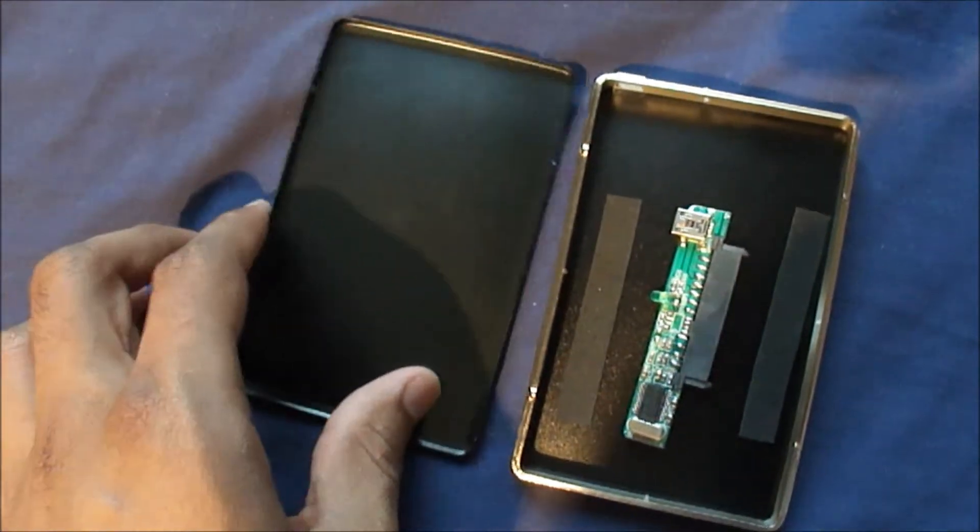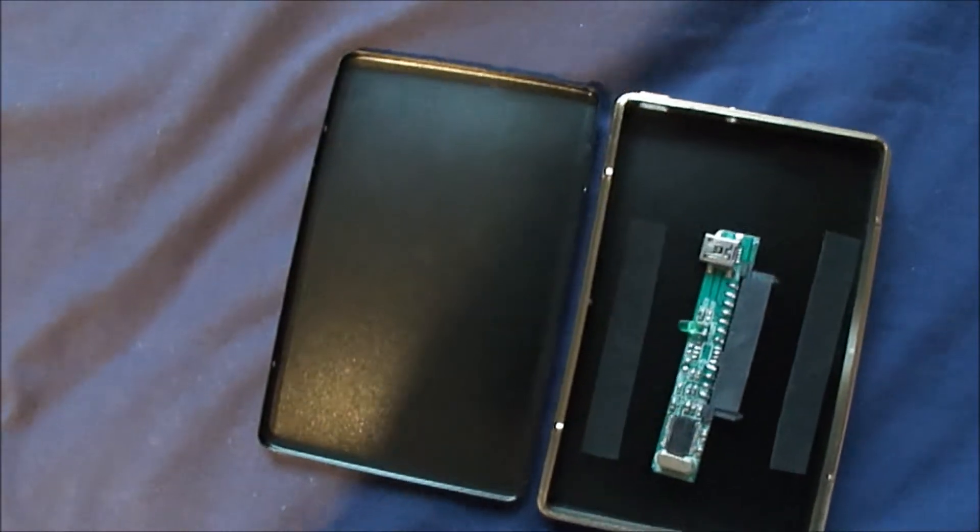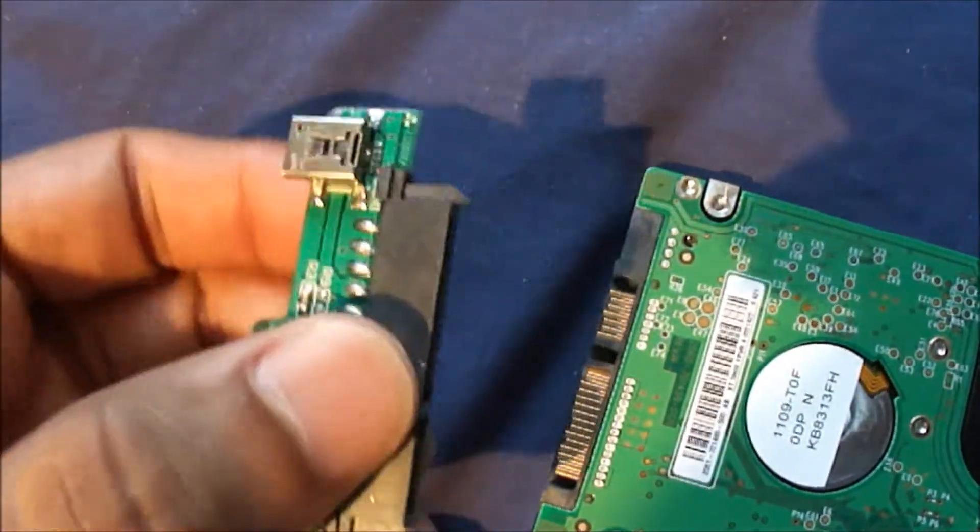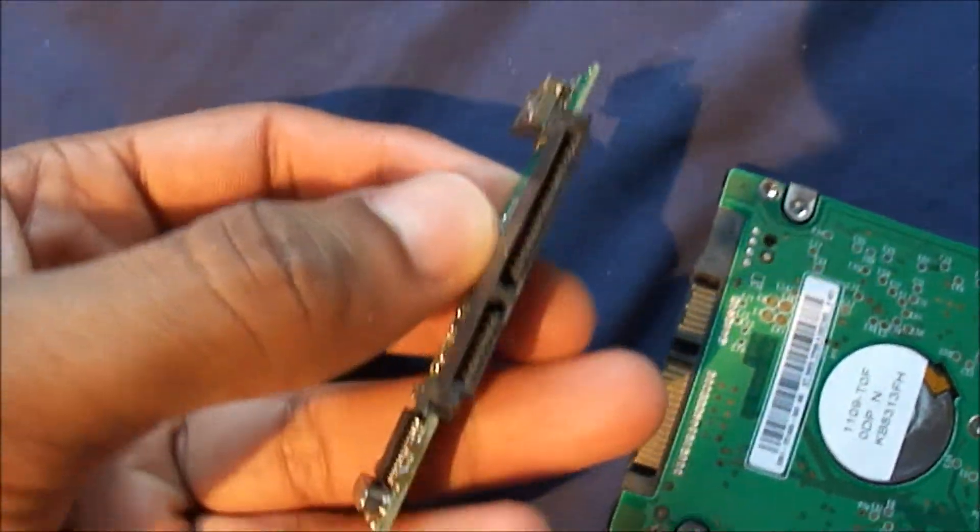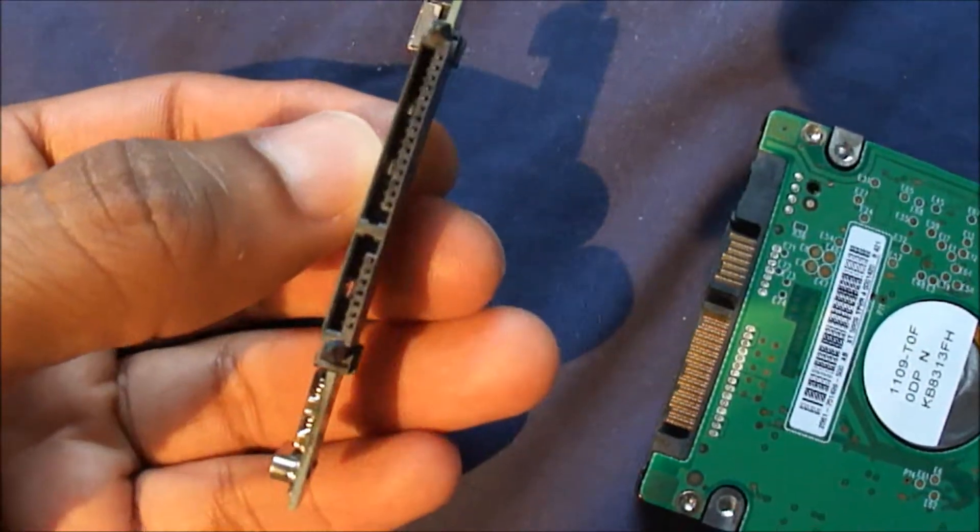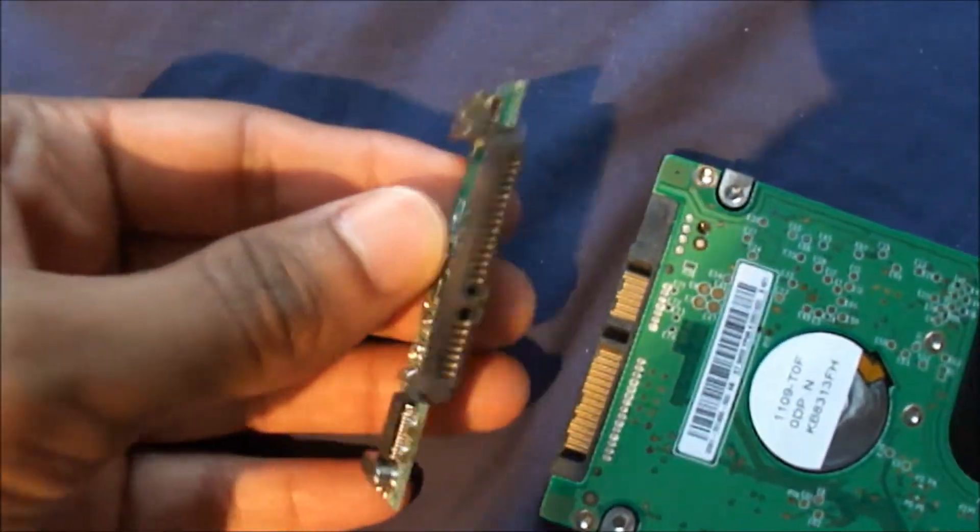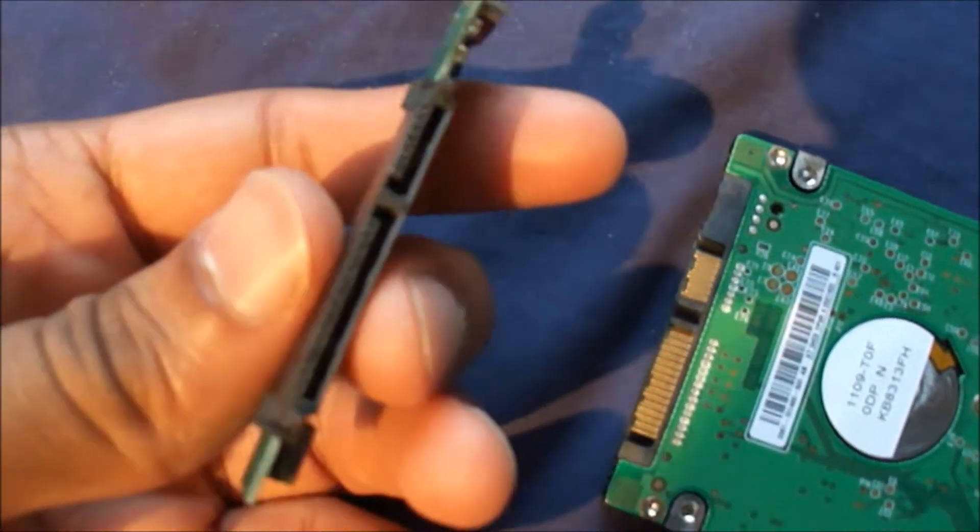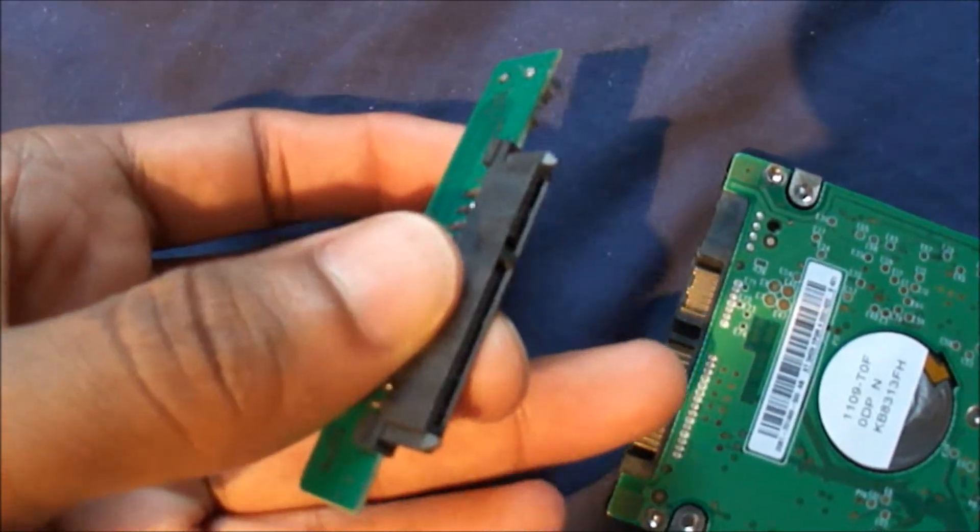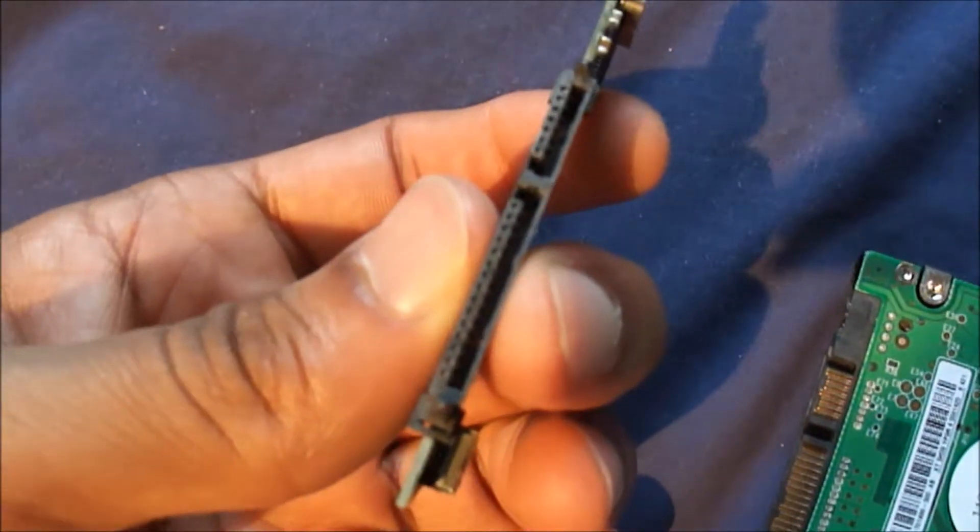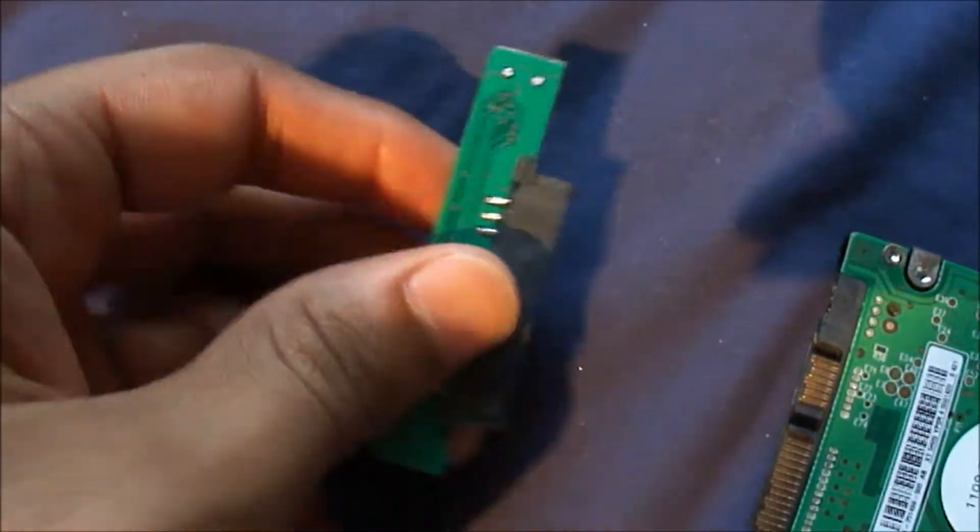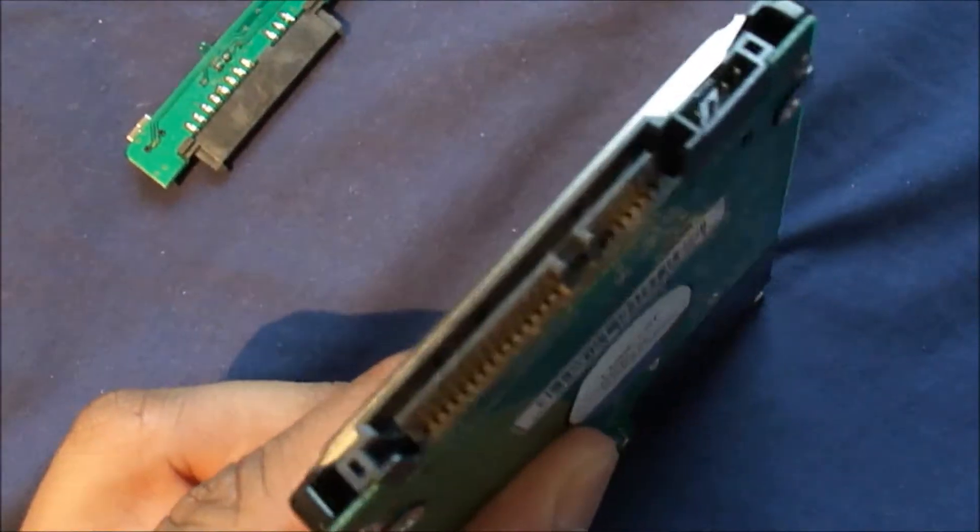This is the adapter that attaches to the hard drive. You'll want to look at it and see how it lines up. The way I'm holding it now is wrong - you'd have to flip it so that it lines up with the slots on the actual hard drive itself. That's what it looks like from that view, connecting to the hard drive here.